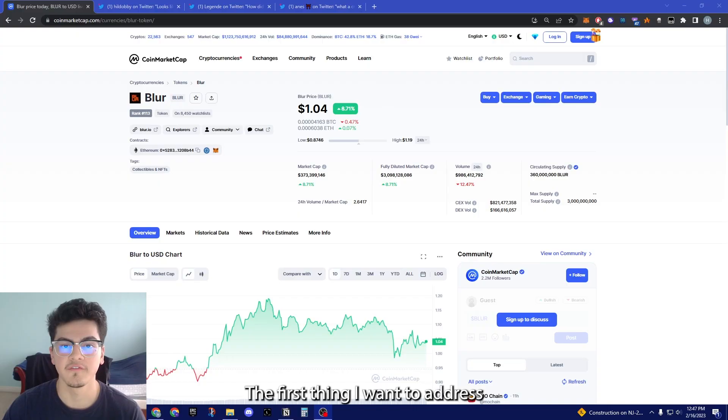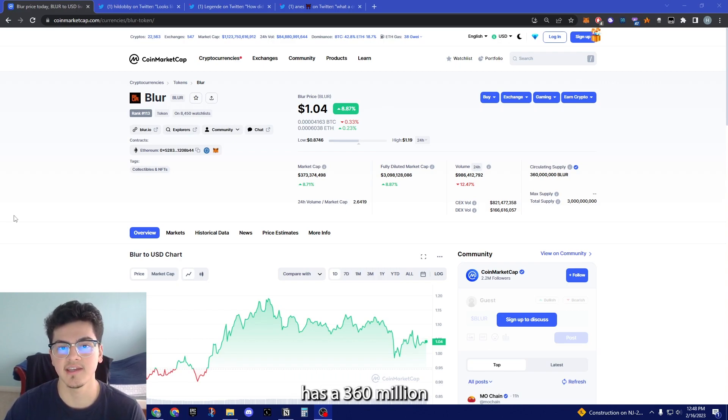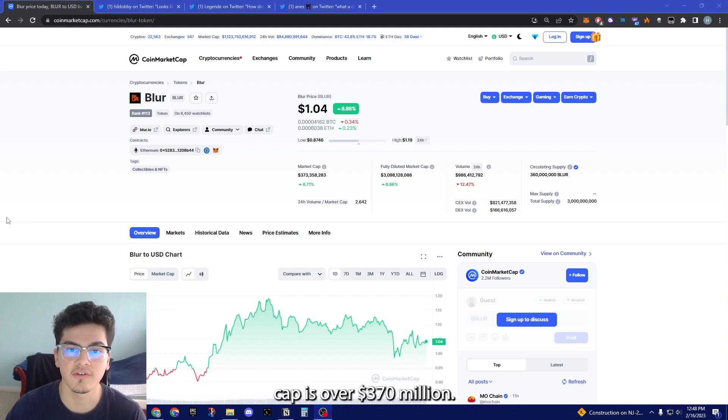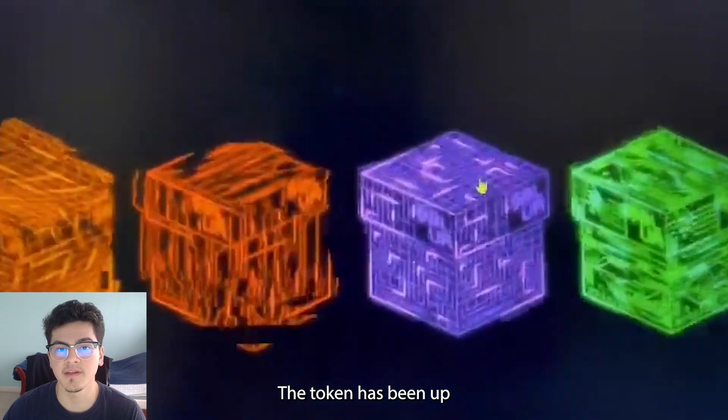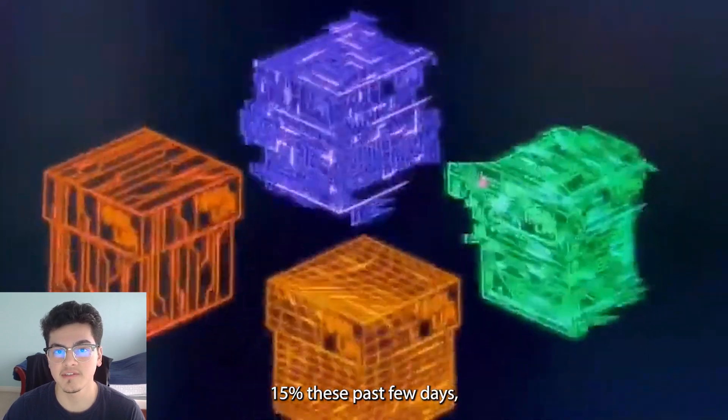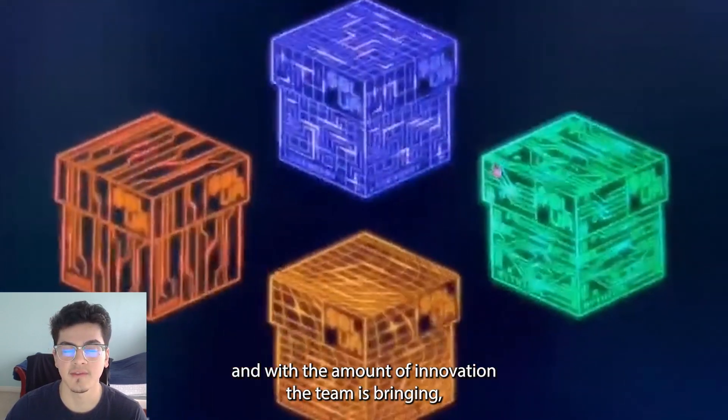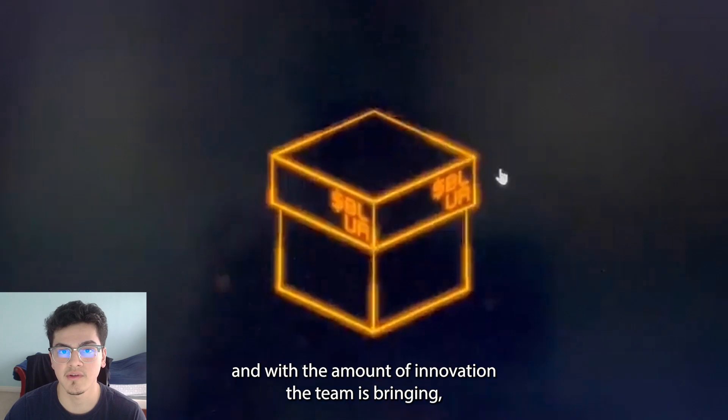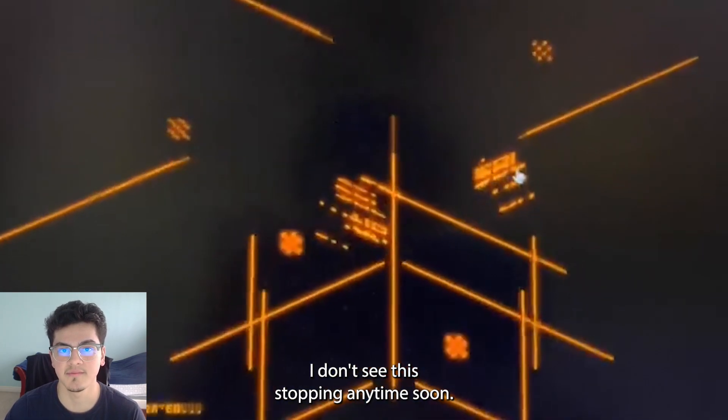The first thing I want to address is Blur's airdrop. This token has a 360 million supply and its market cap is over 370 million dollars. The token has been up 15% these past few days and with the amount of innovation the team is bringing, I don't see this stopping anytime soon.